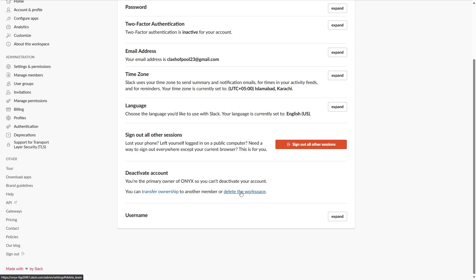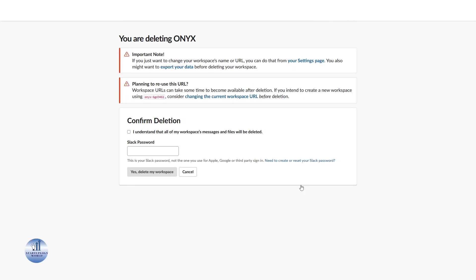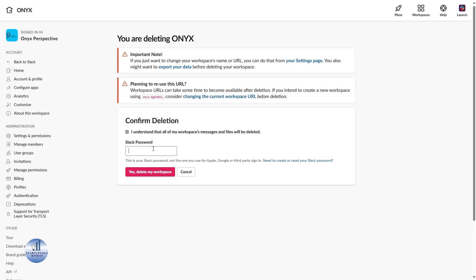Just click on it and now from here this will navigate to your Slack workspace settings. Click on Delete Workspace. Once you write your password and then click on Delete My Workspace, this will delete your workspace for good.